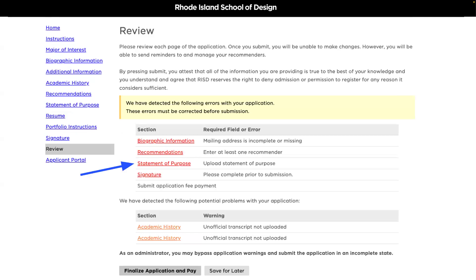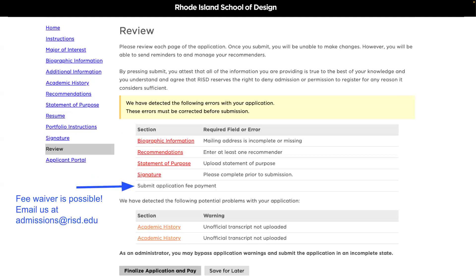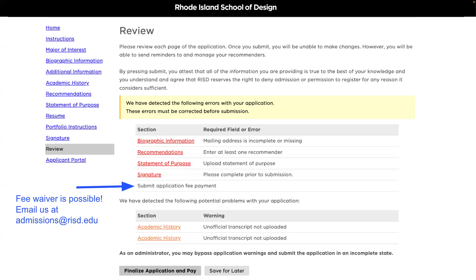Now let's jump to the review section. This page will show you if you're missing any information before you submit, and you can click on individual sections to go directly back to any page that's missing information. Please don't let the application fee prevent you from applying — if you're seeking a fee waiver, email admissions@RISD.edu to inquire. When you're ready to submit, click 'Finalize Application and Pay' at the bottom of the page, which will bring you to the application fee page.